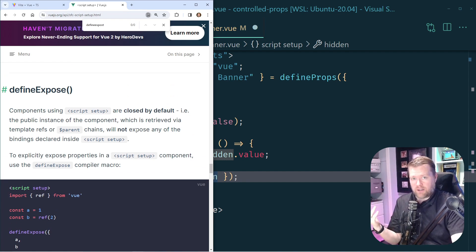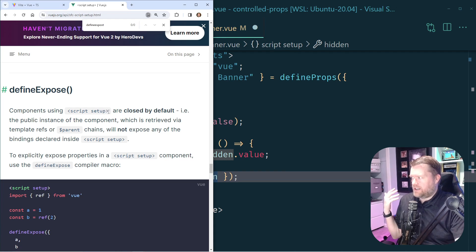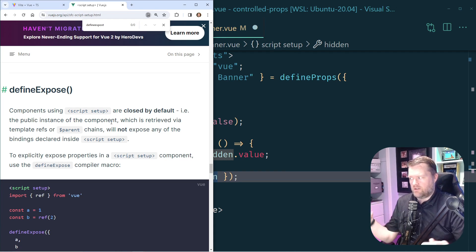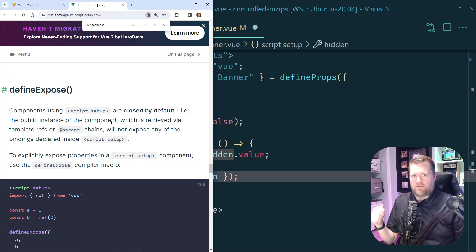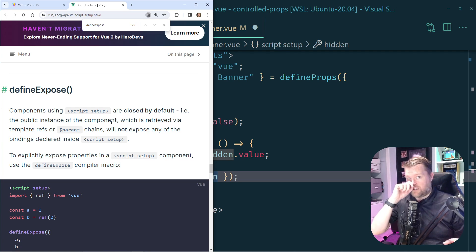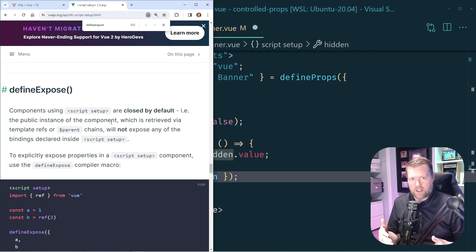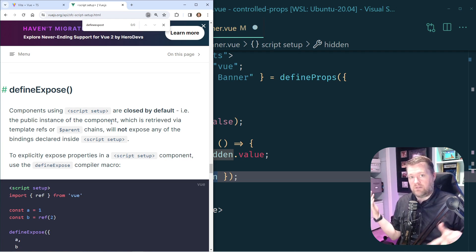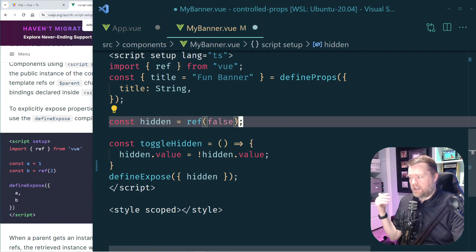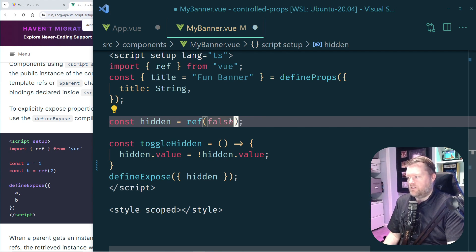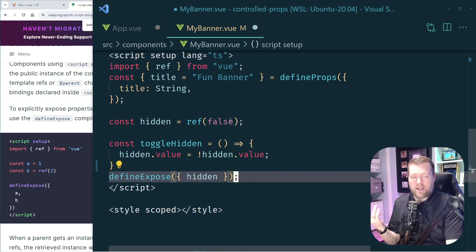Looking at the API docs, defineExpose is basically a way to access script setup — which is normally private by default — and publicly expose things inside of it. In Vue 2 people used dollar-sign refs to go directly into components and change values. If you try to do that nowadays without defineExpose and script setup it actually won't work. What's really handy is we can now expose values from our child component back to our parent component — in this case we'll expose hidden.